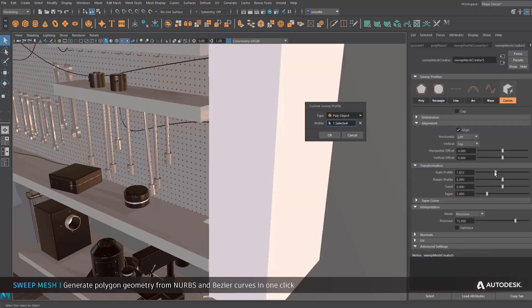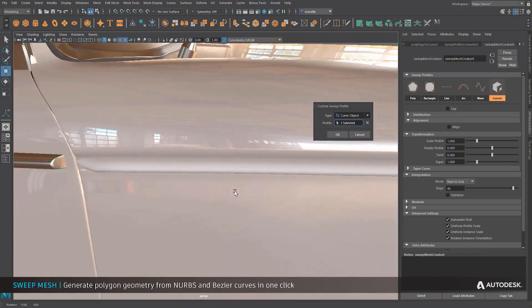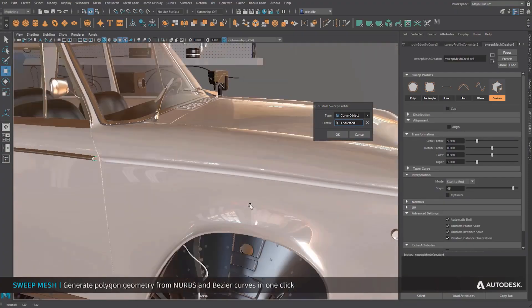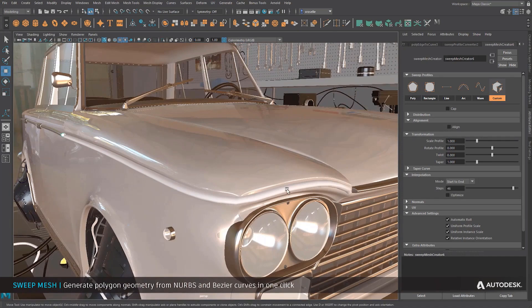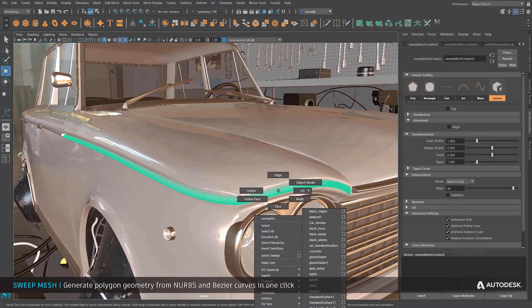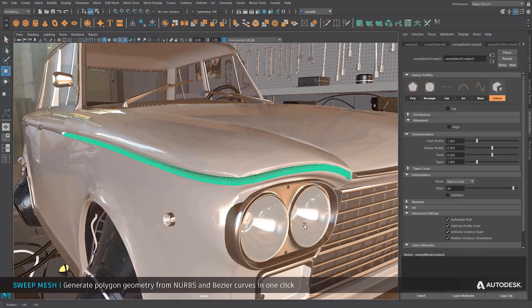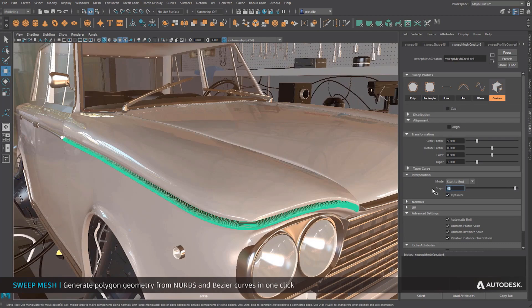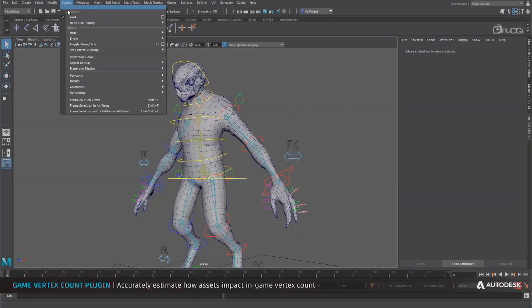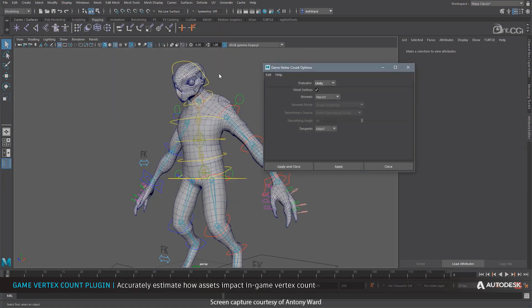And when we talk about these features, there's also tons and tons of cool things that you might want to see. So for those who are also into animation and maybe you are into exporting characters, there is a game vertex count plugin that is also available.